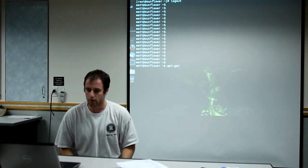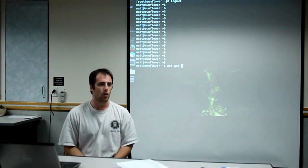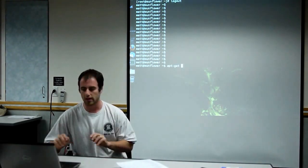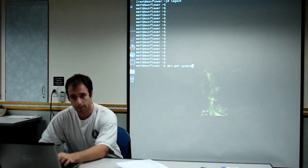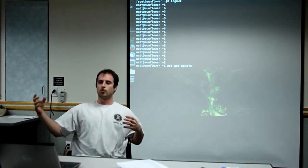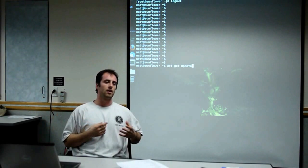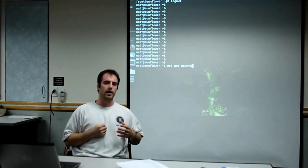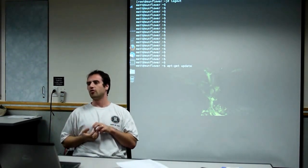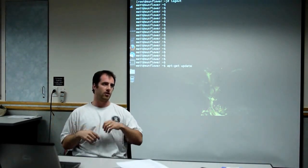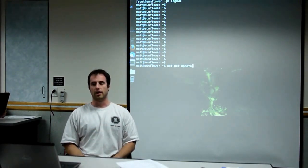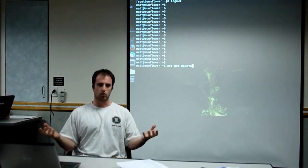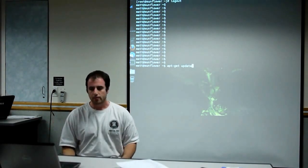The first thing you want to do usually is run apt-get update, which will retrieve a list of the updated packages that are available online. So not actually download the files, but just this package is available with this version and it depends on this. And it'll kind of update your local database of what's available.